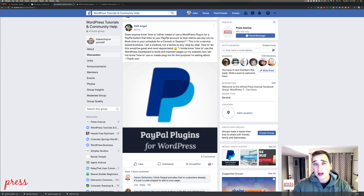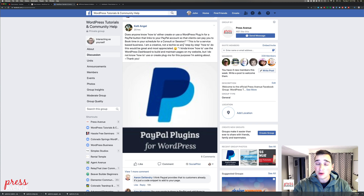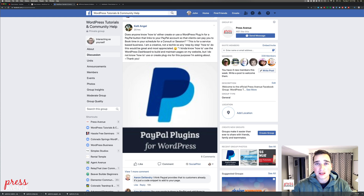PayPal does provide a way to drop a little bit of code into an HTML field to have a button. But as far as consultings, sessions, or invoice payments, we personally like to use a form to get additional contact info and the payment all in one. And we'll show you how to do that.